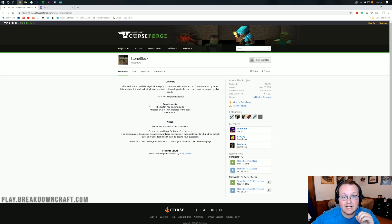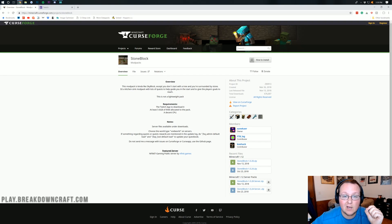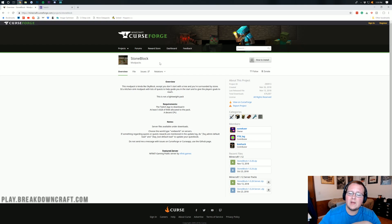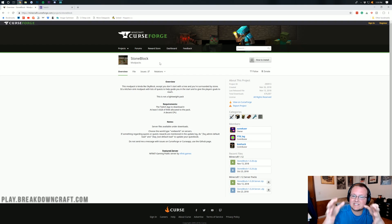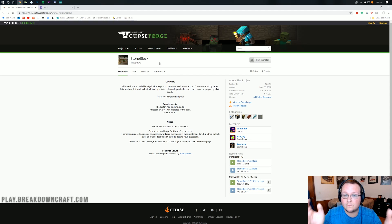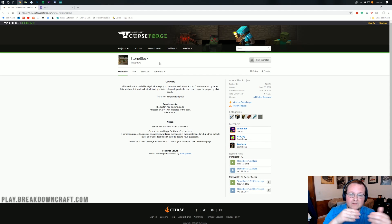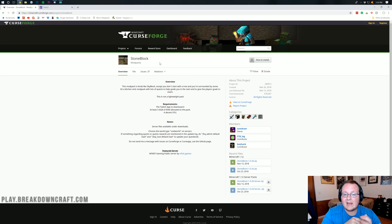Hello everyone and welcome back to The Breakdown. Today I'm going to be teaching you how to install StoneBlock on a Minecraft server. We're going to be going through everything you need to know to set up a StoneBlock server for you and your friends — from getting the server set up and the files you need to download, to allowing your friends to join.